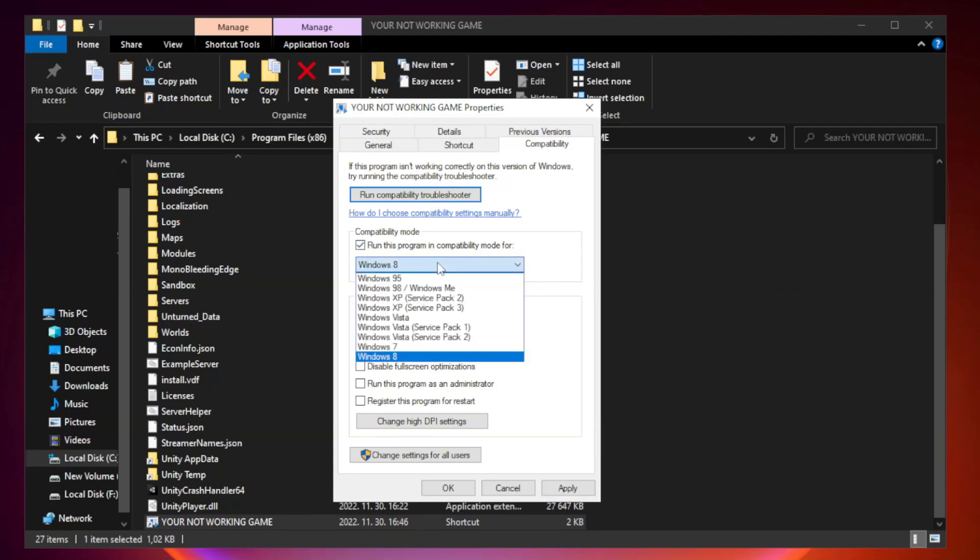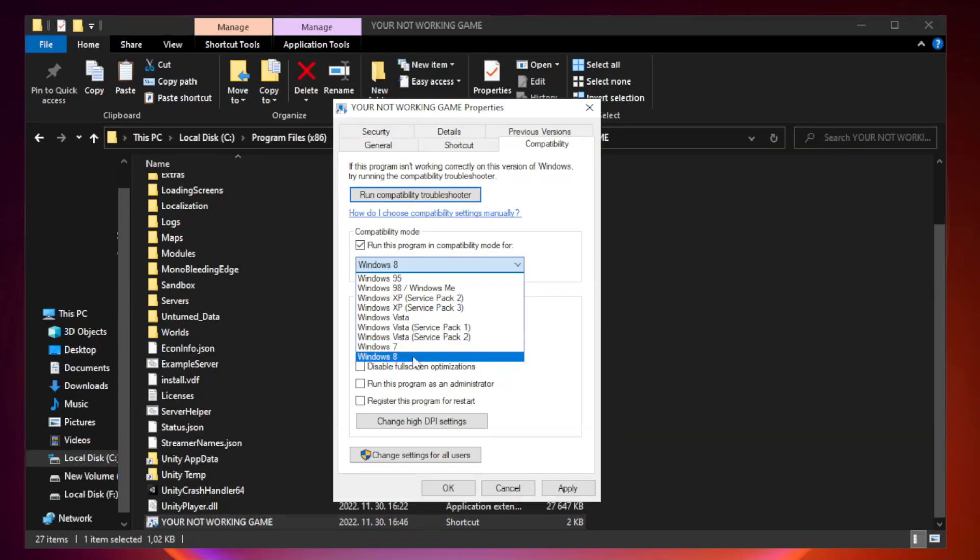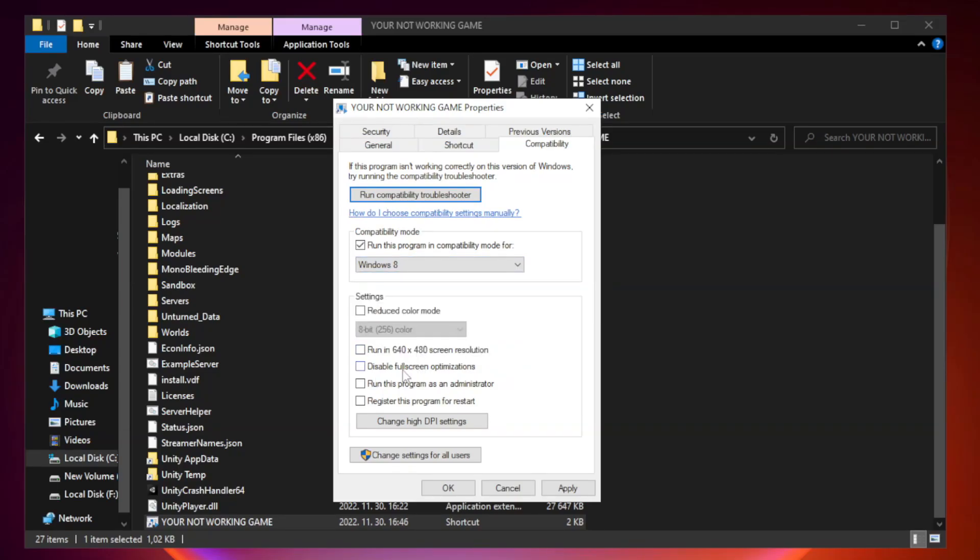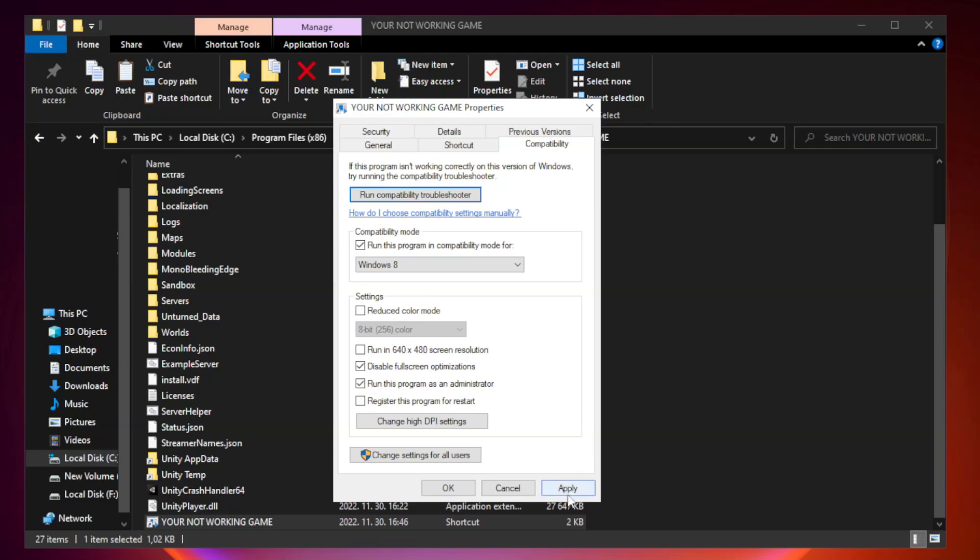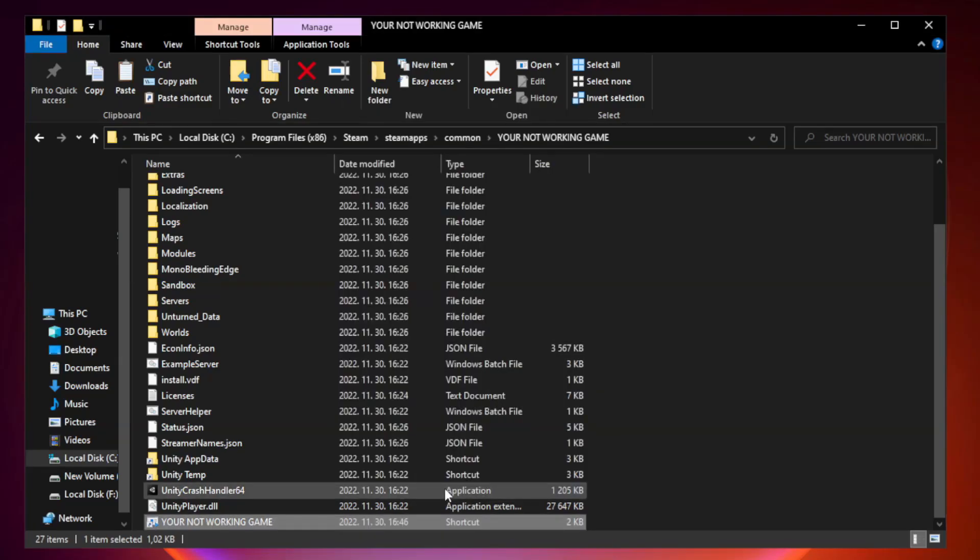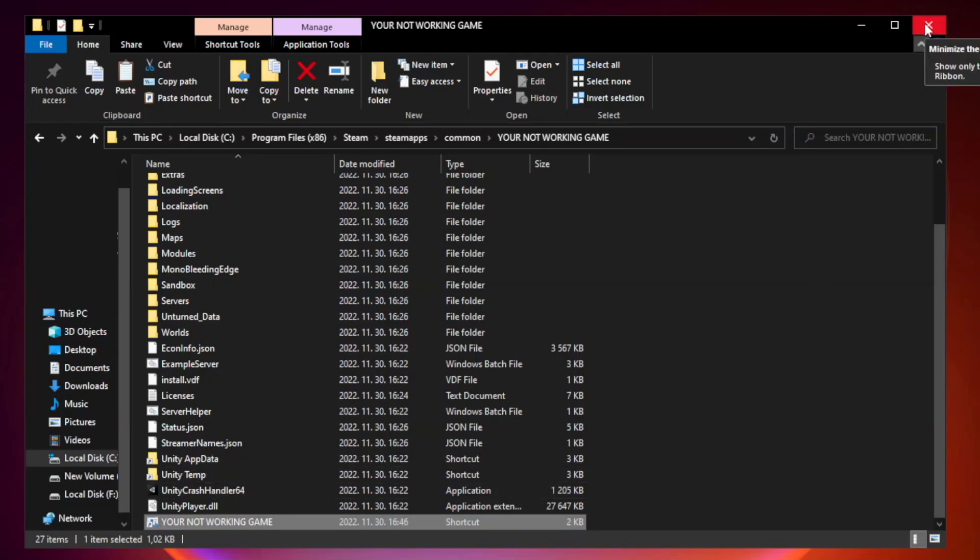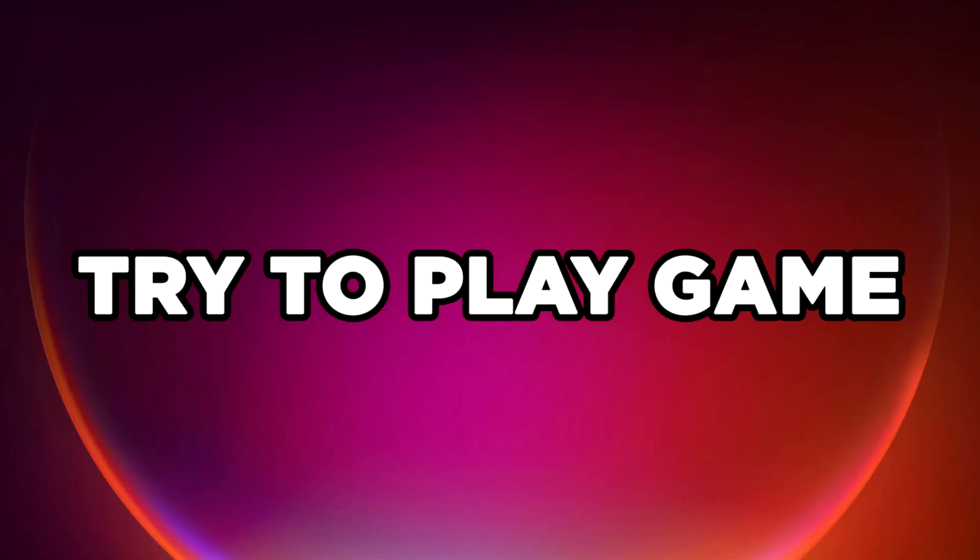Check run this program in compatibility mode. Try Windows 7 and Windows 8. Check disable full screen optimizations. Check run this program as an administrator. Apply and OK. Close window. Try to play game.